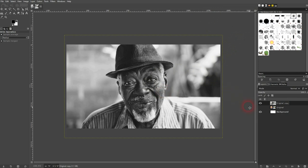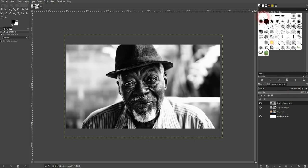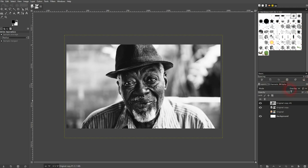There's an easy way to make this more intense: just copy this layer and then change the blending mode of the top layer to Overlay. It's a little bit too intense, but you can adjust it via opacity — just go up and down to adjust the intensity.